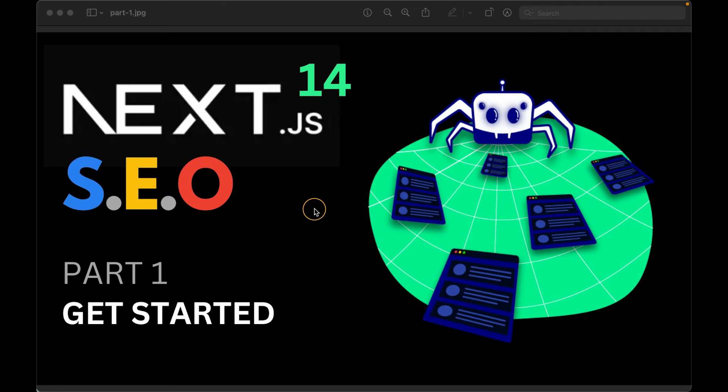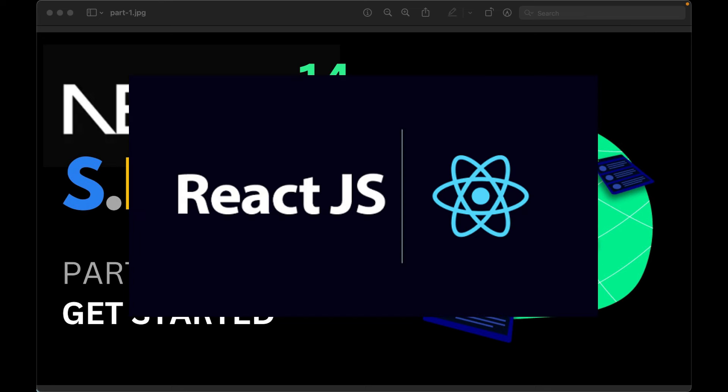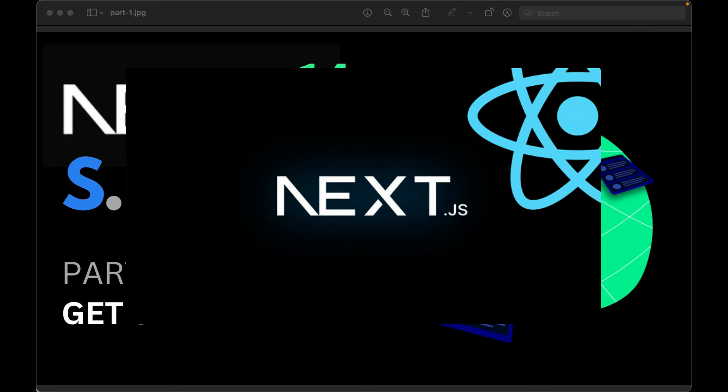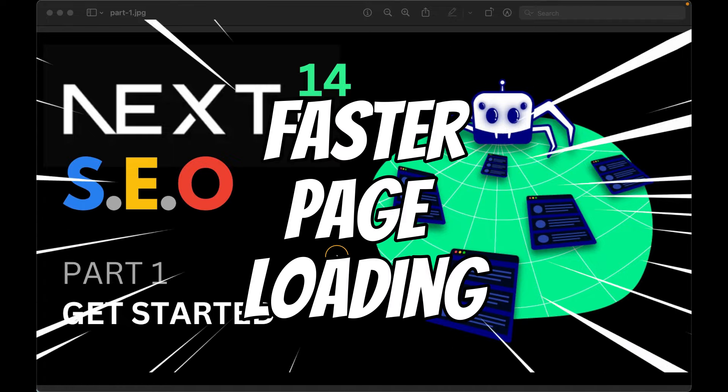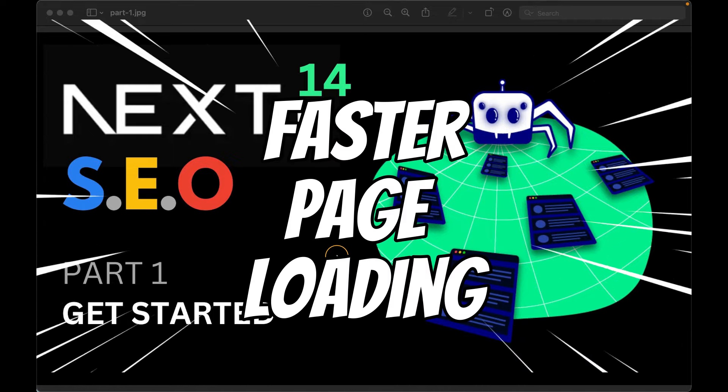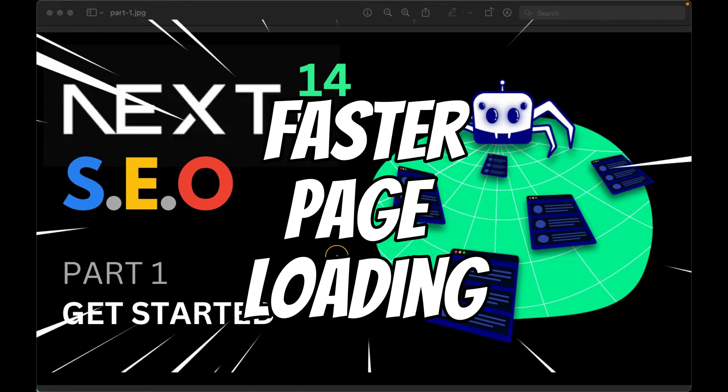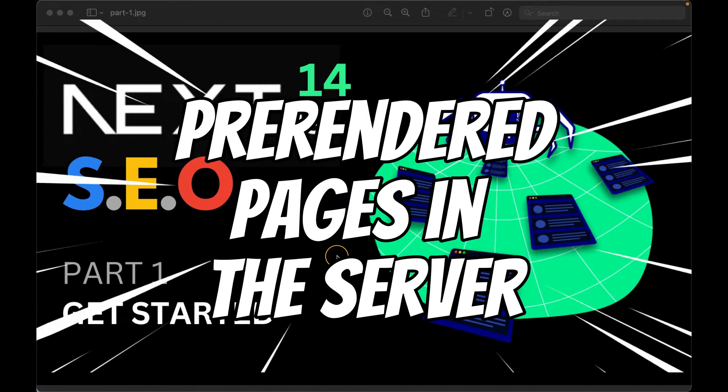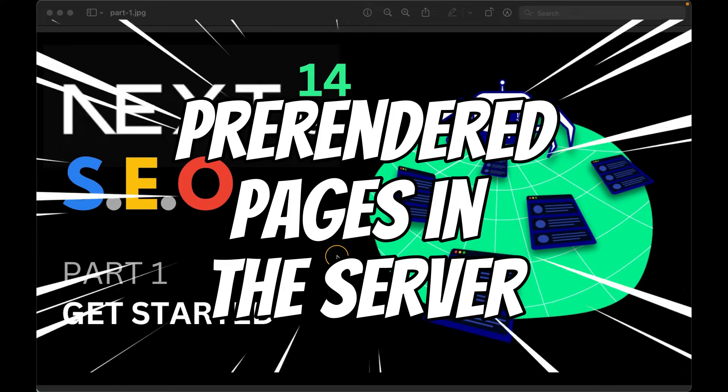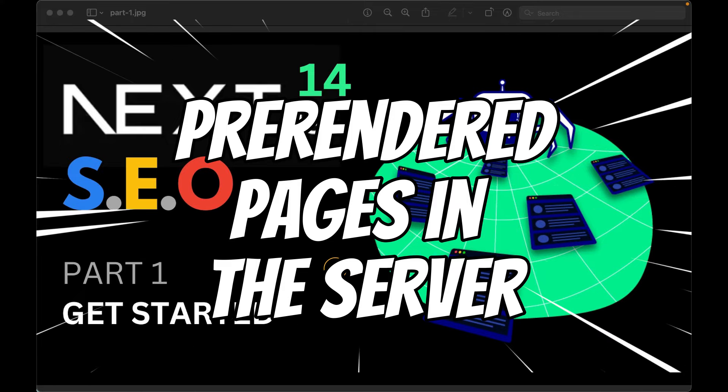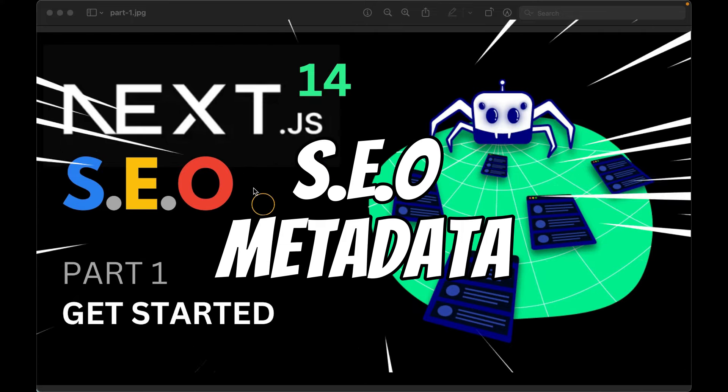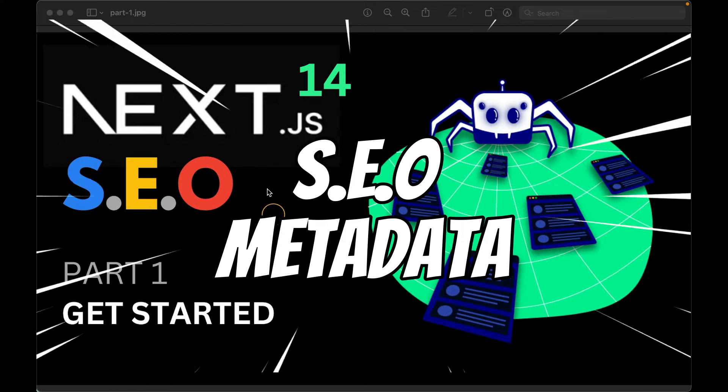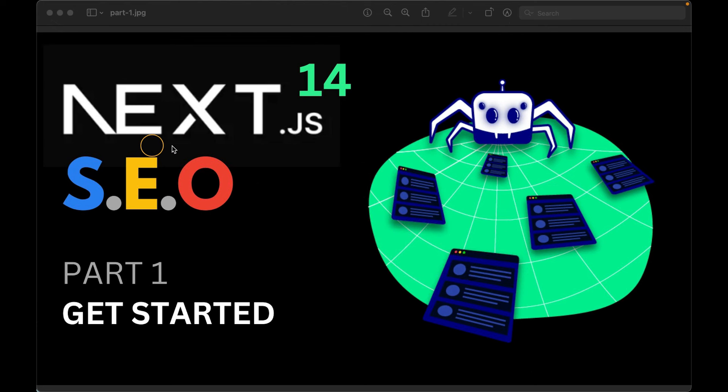Do you even remember why most people stopped using plain React.js and started using Next.js instead? Well, there were many reasons for sure, but for many people, myself included, faster page loading, pre-rendered pages in the server, and more control over the SEO part of the app were enough reasons to make the change.